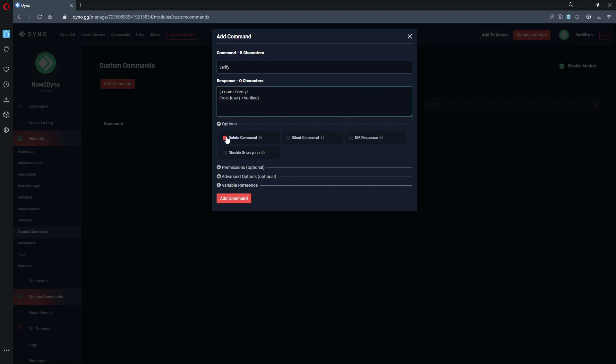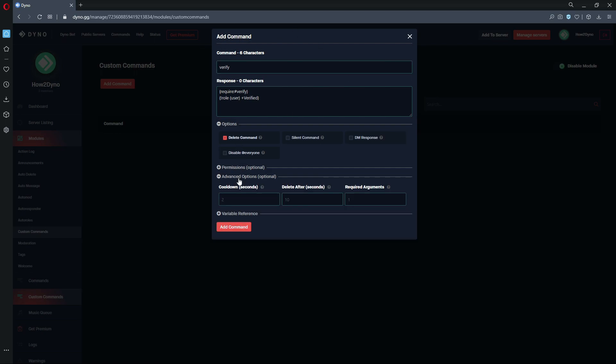So we want to go ahead and enable this delete command, and this will just automatically delete the command author's execution of the command. So when they type dollar sign verify or whatever prefix you have, Dyno will just go ahead and delete that. And then we probably want to come down here and set the delete after. This is for the actual response that Dyno provides because it's probably going to say added user to the verify role or something like that. So we probably want to just keep the channel clean and just add the delete after here.